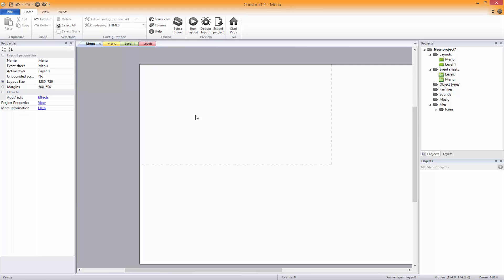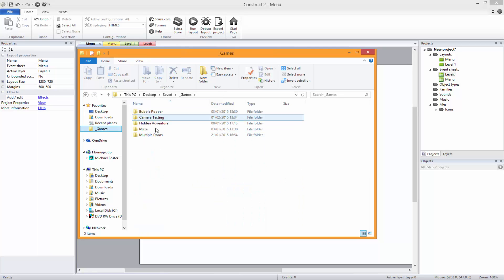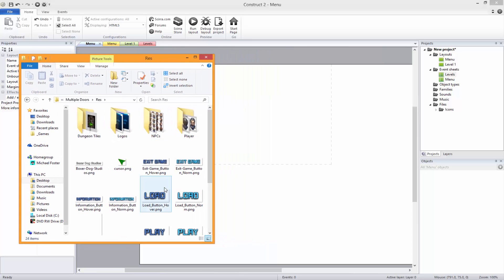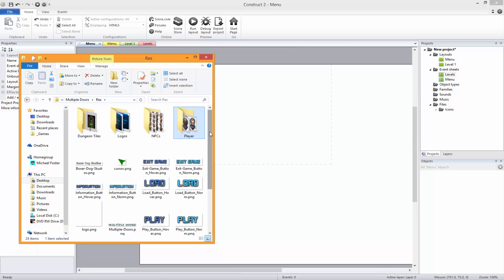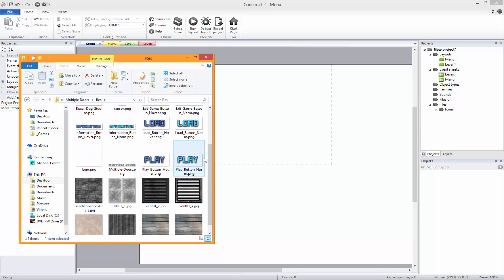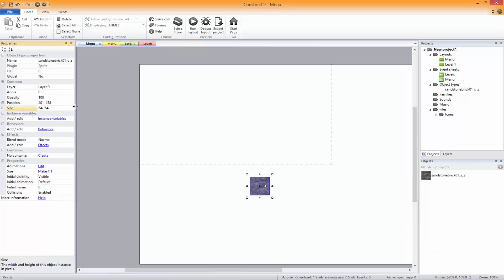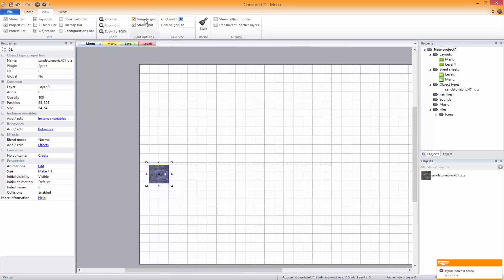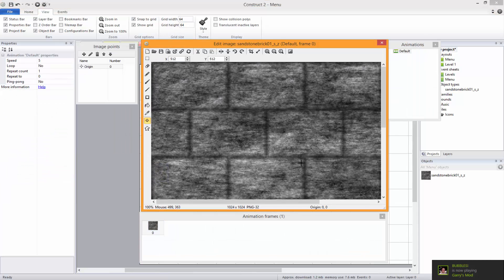I'm going to use some of the sprites that I've already got, just so that I'm not wasting time. We'll use the player texture and just get some textures from it. We'll use that one, and we're just going to scale this down to 64 by 64. Then snap to grid and show the grid, because we're going to be working with 64 by 64 tiles.